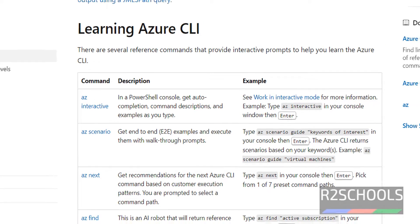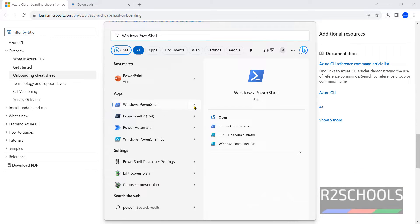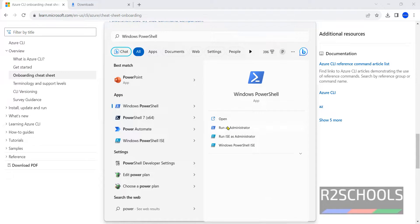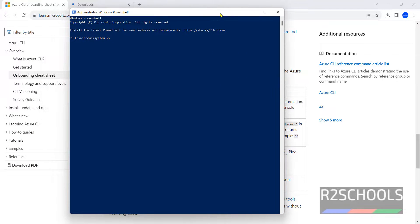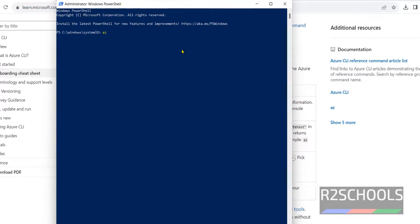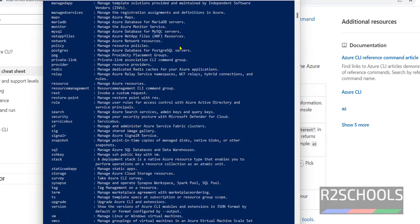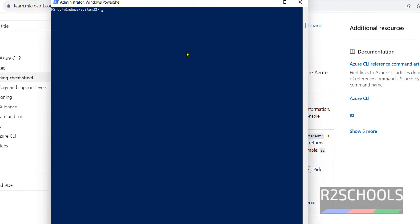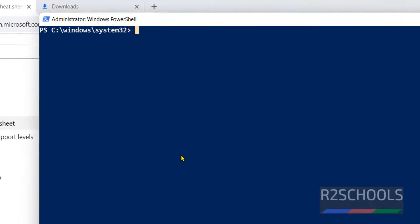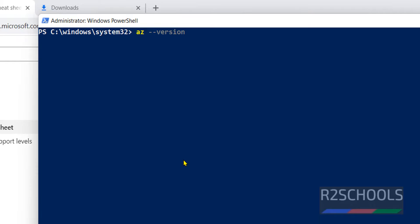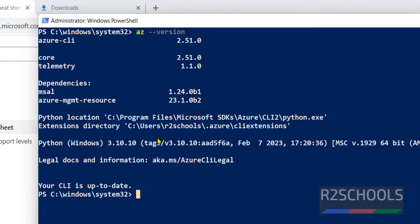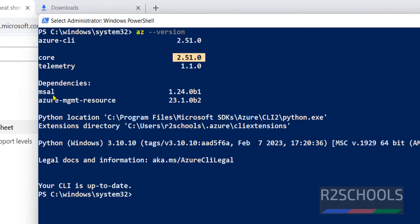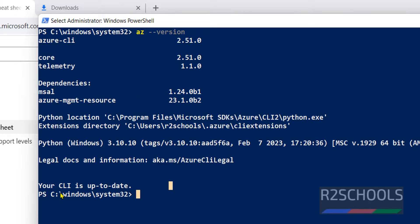See, installation is completed successfully. Click on Finish. Now open Command Prompt or PowerShell and run as administrator. Click on Yes. Now type 'az' — if we receive output, it means we have installed Azure CLI. Yeah, we have received output. Clear the screen by pressing Ctrl+L. Now type 'az --version'. See, this is the version of CLI — this is the core version and this is the telemetry version. Notice your CLI is up to date.